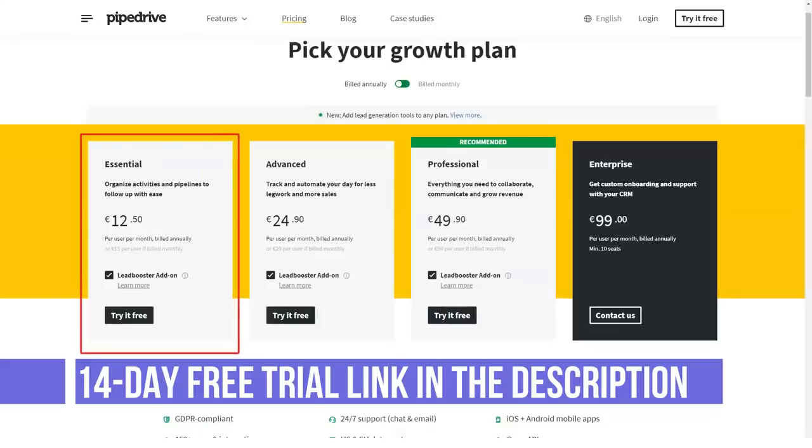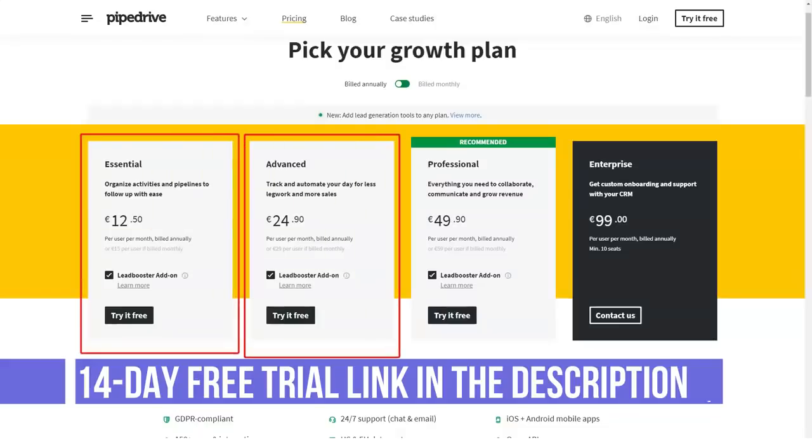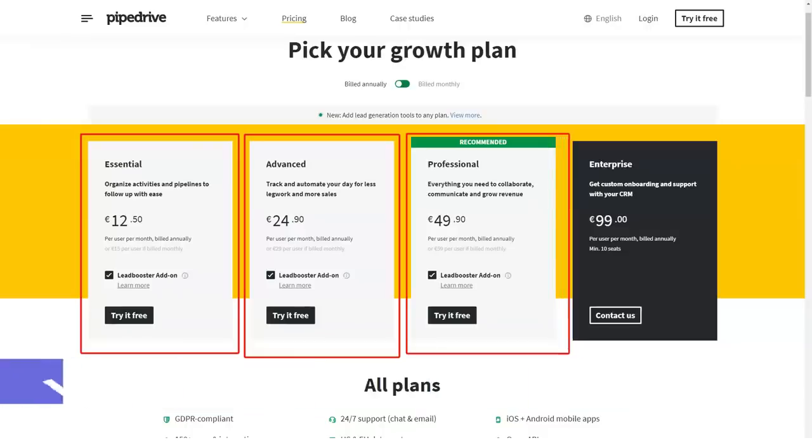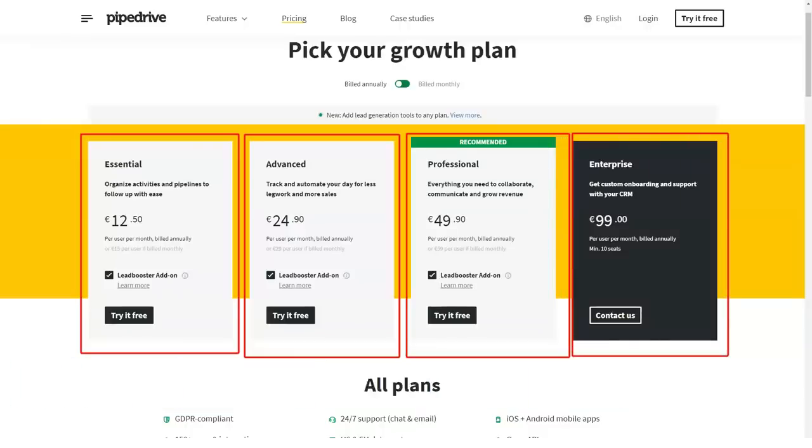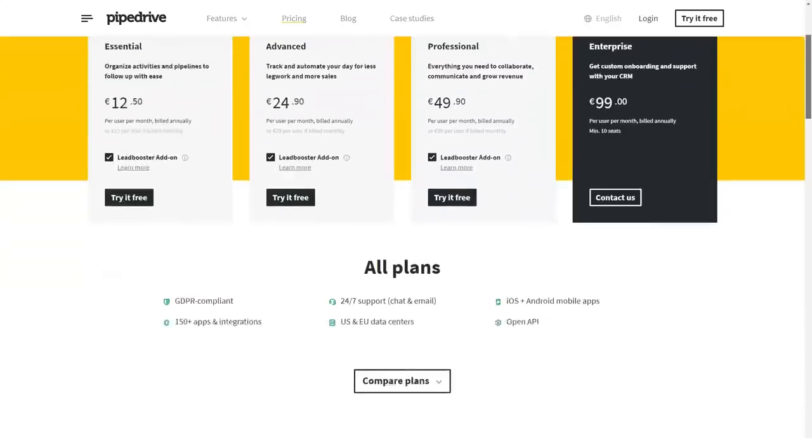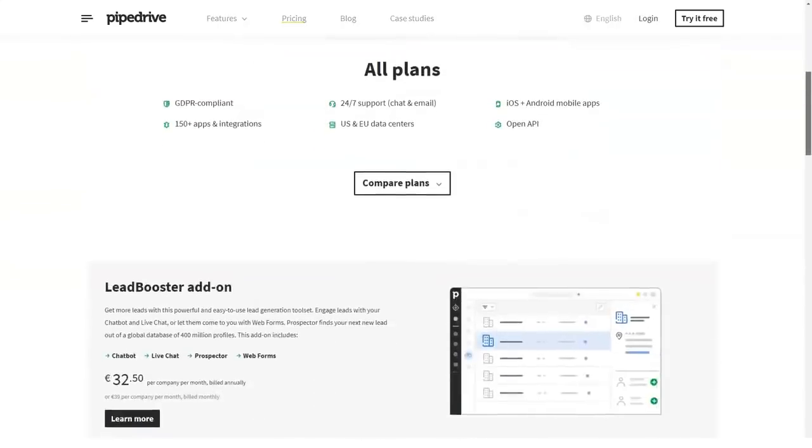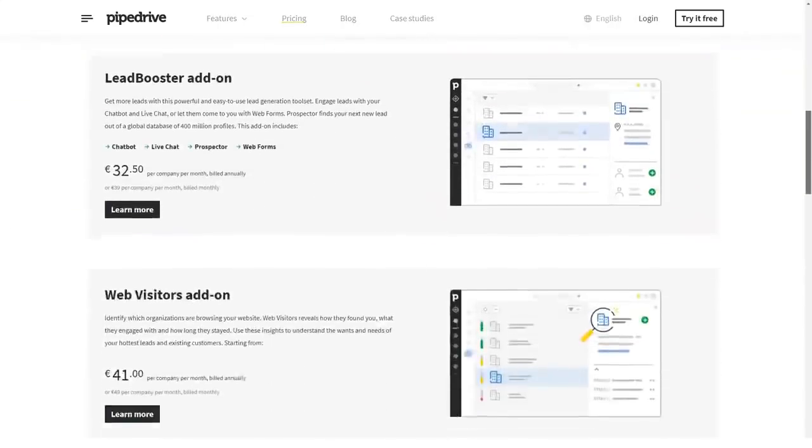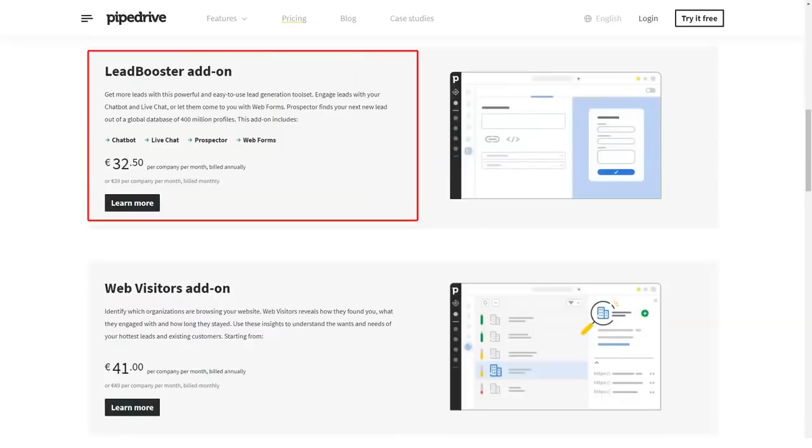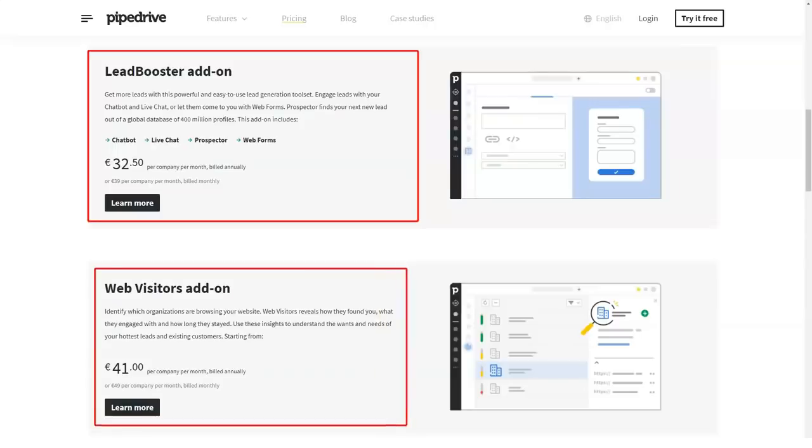Enterprise: $99 per user per month billed annually. Features include dedicated account manager, managed setup and ongoing support, extra customization to suit your business, enhanced security to protect revenue and data, and more user permissions to control what users see and do.